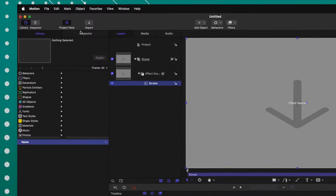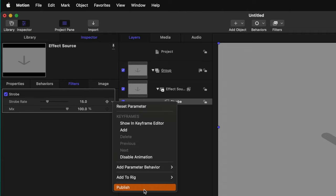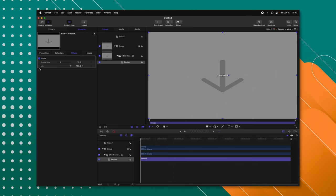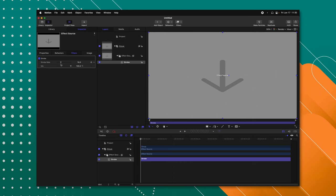And that's pretty much it — you're basically done. The next step is to jump over into the inspector, go to your strobe rate, click on the down arrow, and publish it. That means Final Cut Pro is now going to have this effect when we save it, and we can adjust the frame rate accordingly.